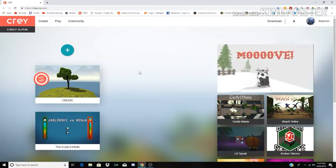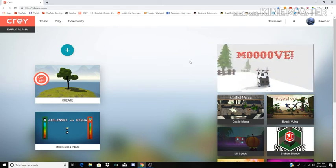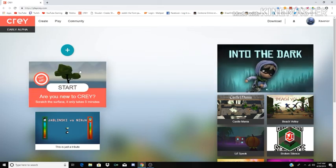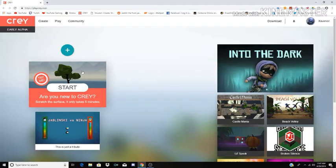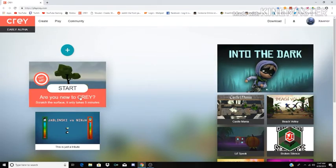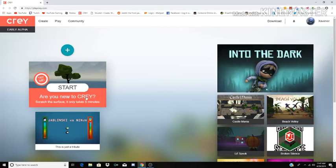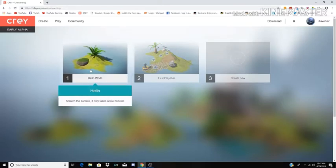Right now we're going to see what this new game engine is because I never heard of Crey. This is the first time I ever heard of it because I happen to stumble upon their ad on YouTube. Okay, start. Are you new to Crey? Scratch the surface, it only takes five minutes. All right, let's try this out. Hello World.